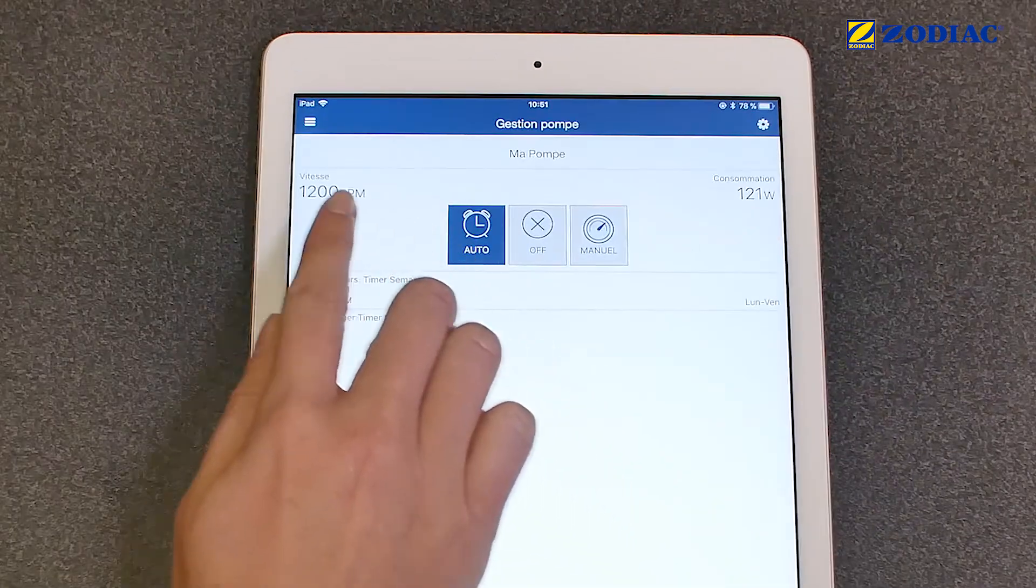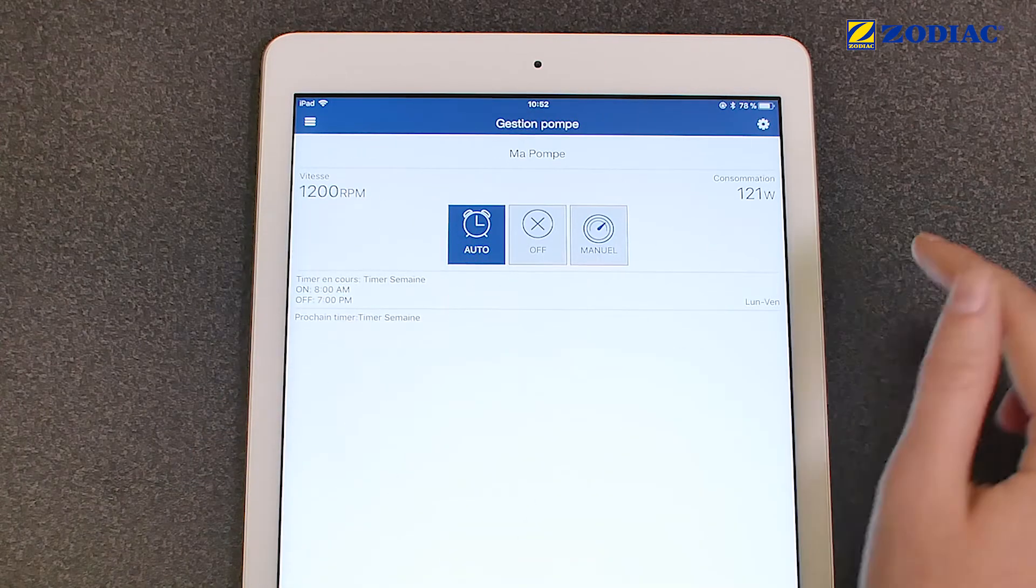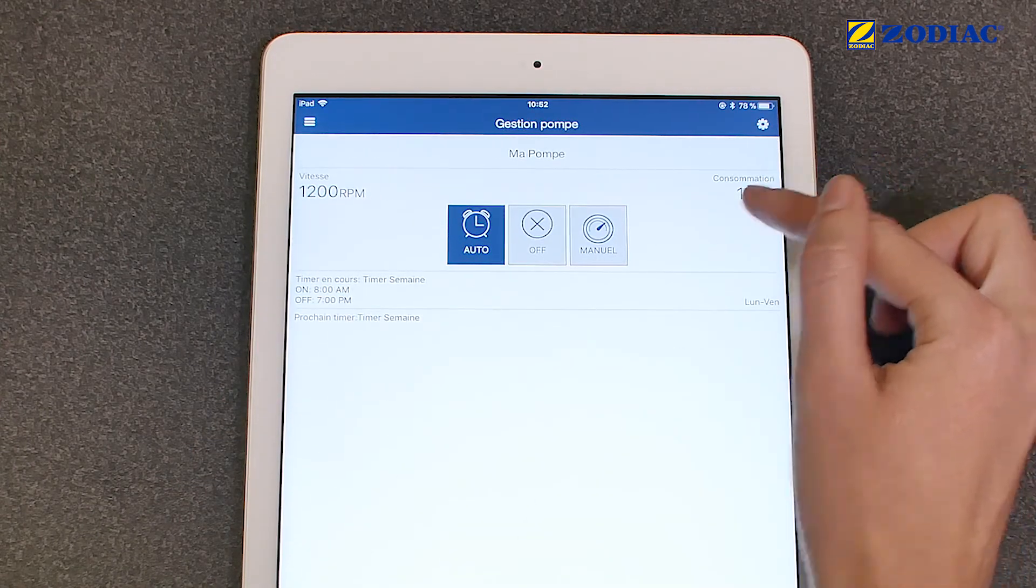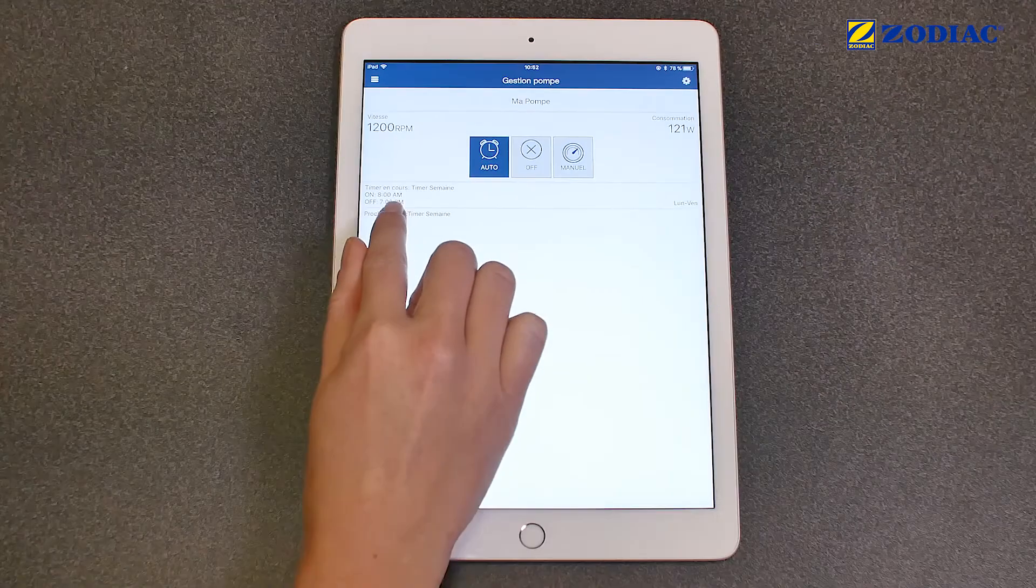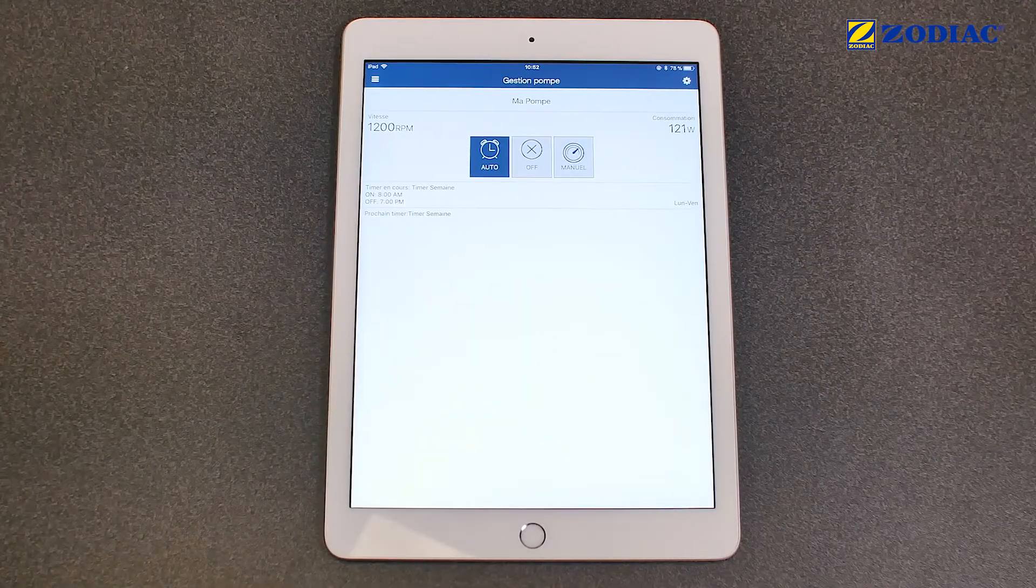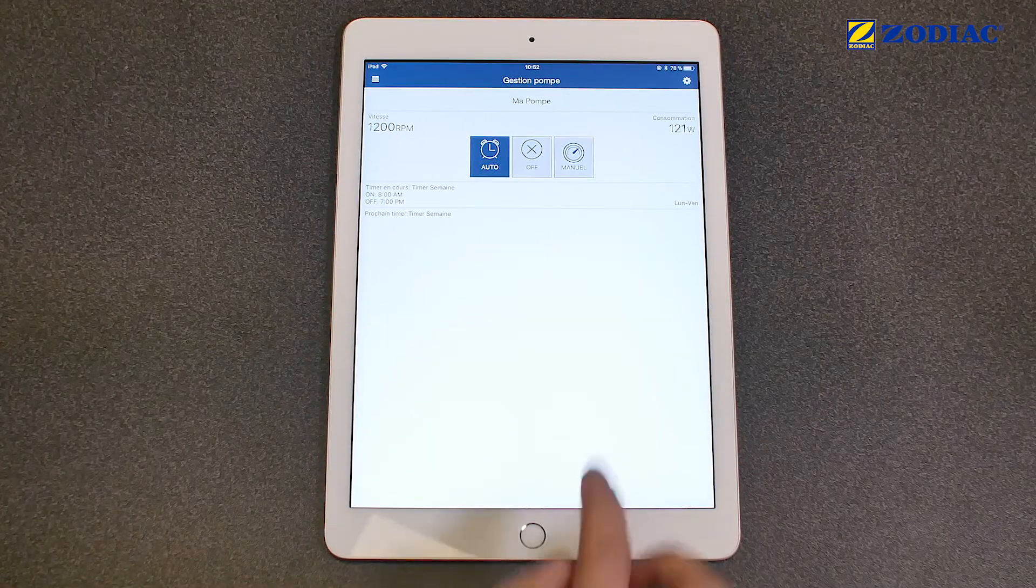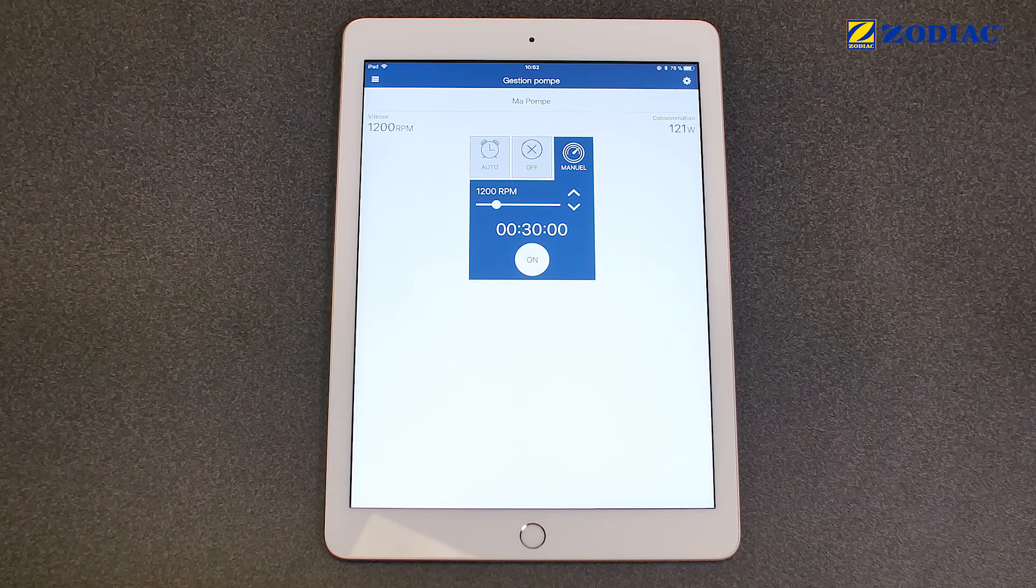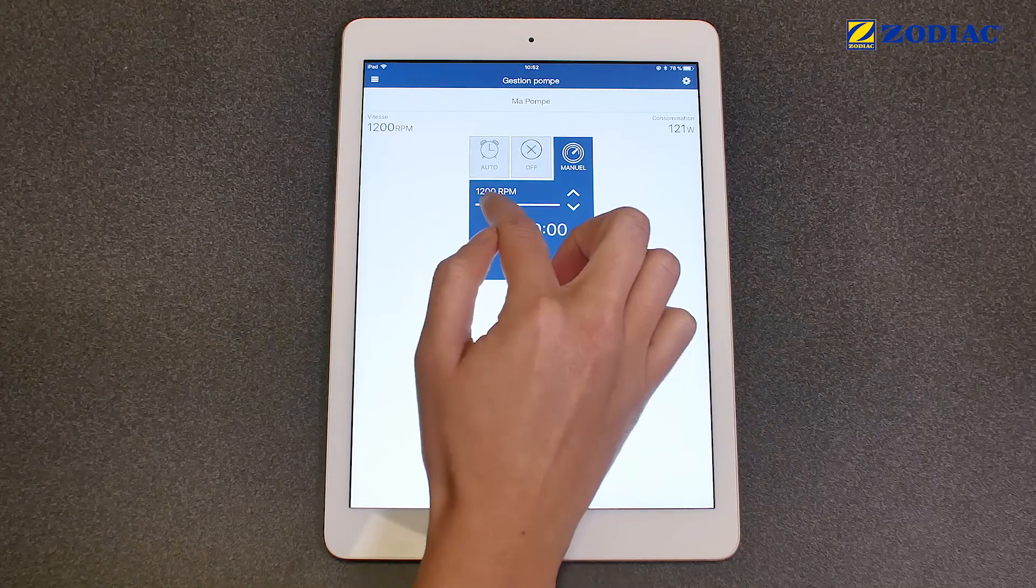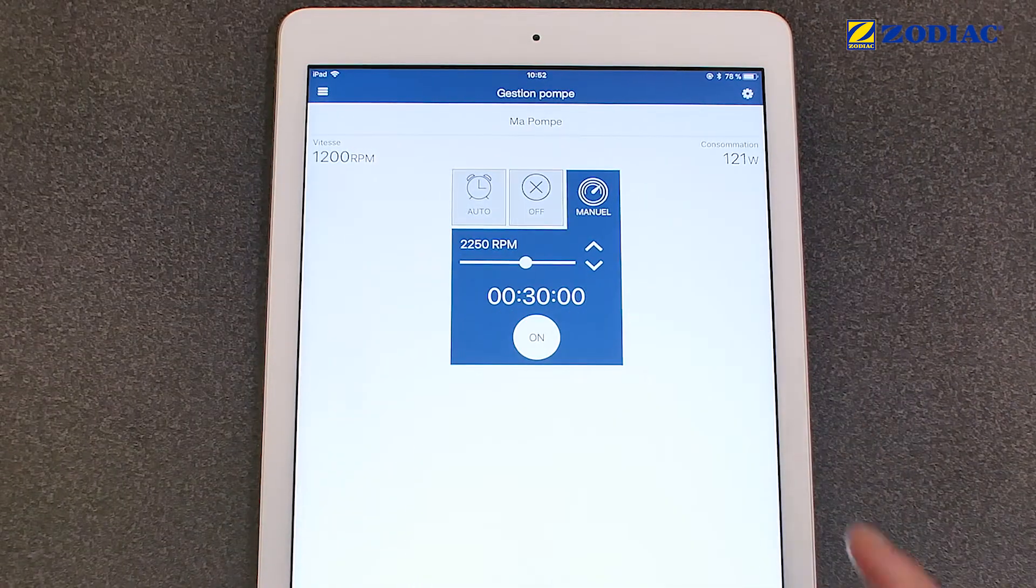View the status of your pump, its power usage, and its operation time slots. You can choose the automatic mode or take manual control of the pump. You will be able to choose the speed and timer.